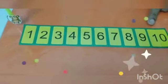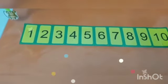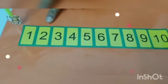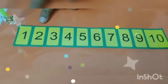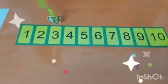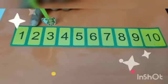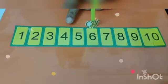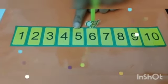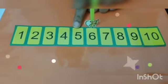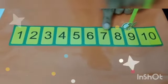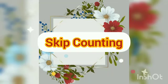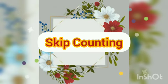Here the numbers are given 1 to 10, and a naughty monkey is standing before the number 1. The monkey is jumping on the number 3, leaving the numbers 1 and 2. Now it is jumping on the number 6, leaving the numbers 4 and 5. And at the last, it is jumping on number 9, leaving the numbers 7 and 8. Dear children, do you understand the concept of skip counting?